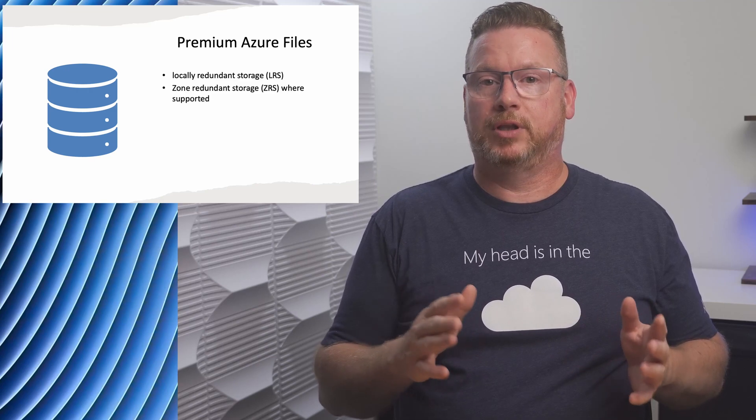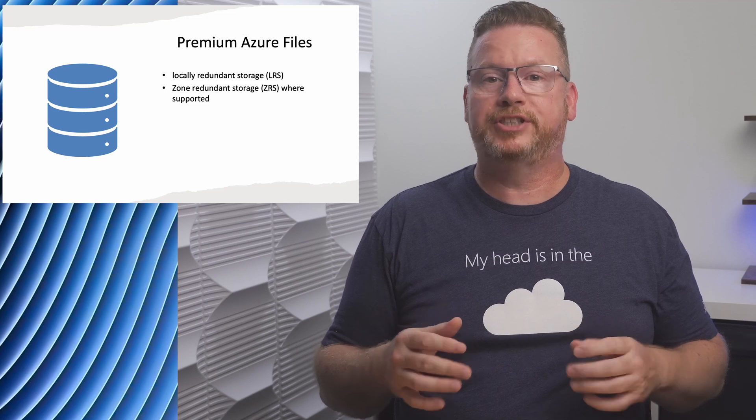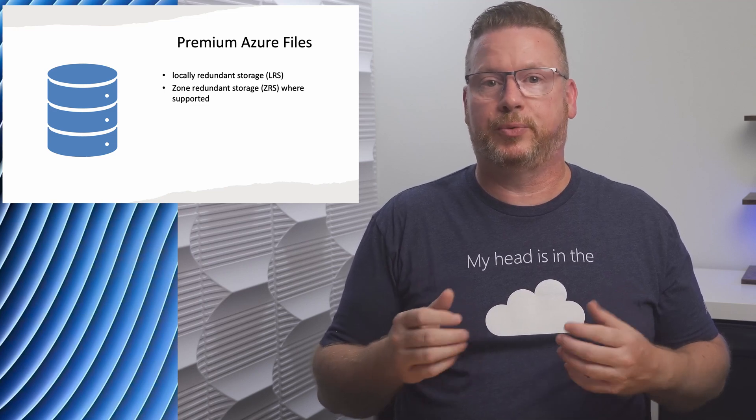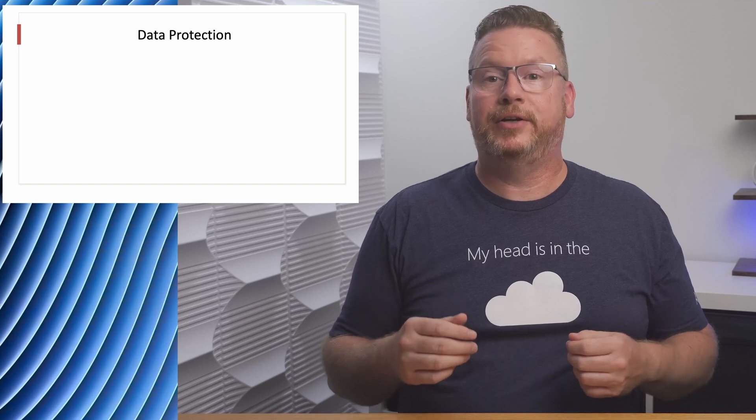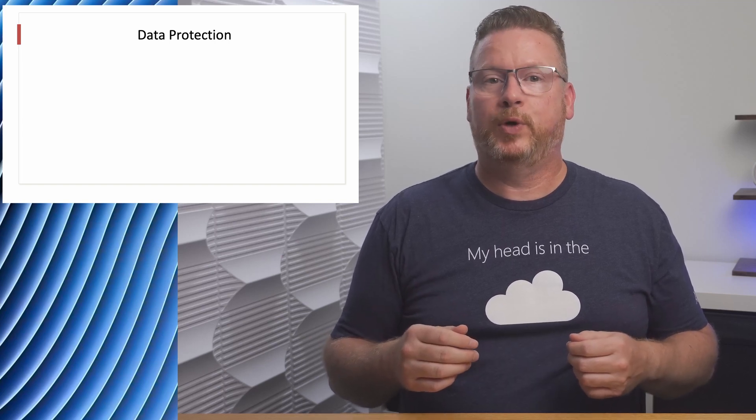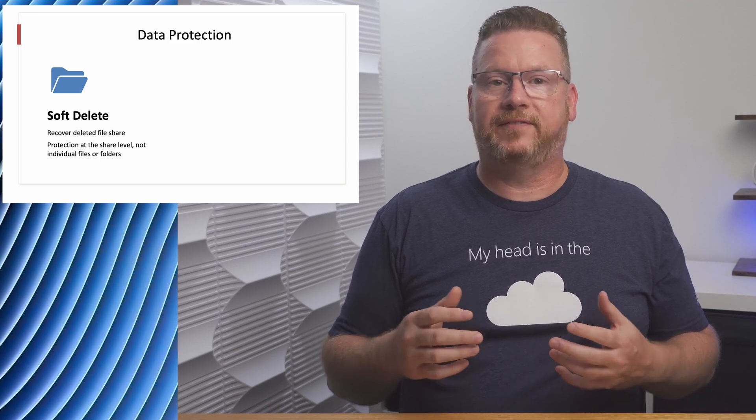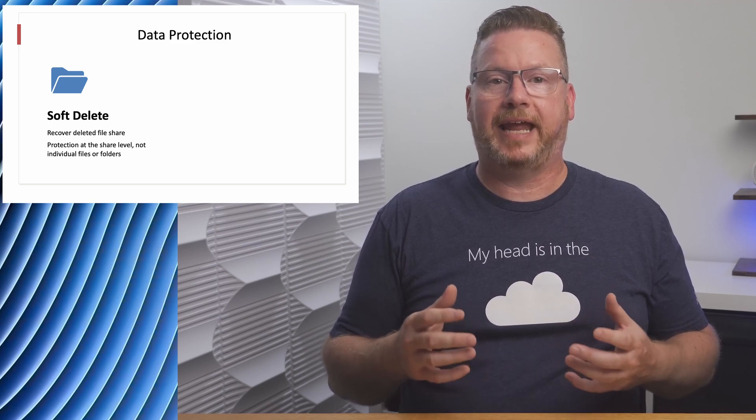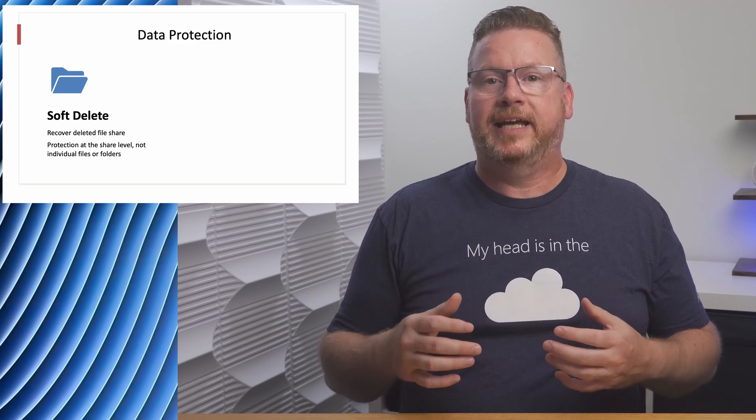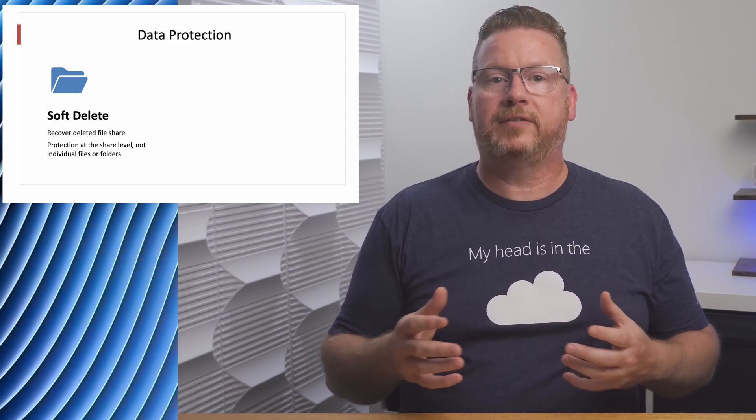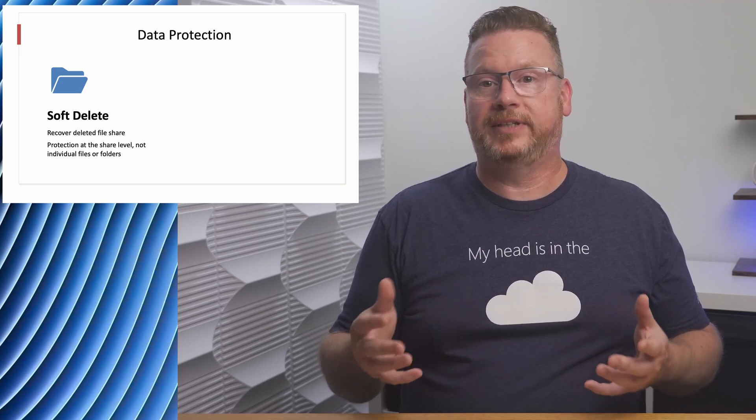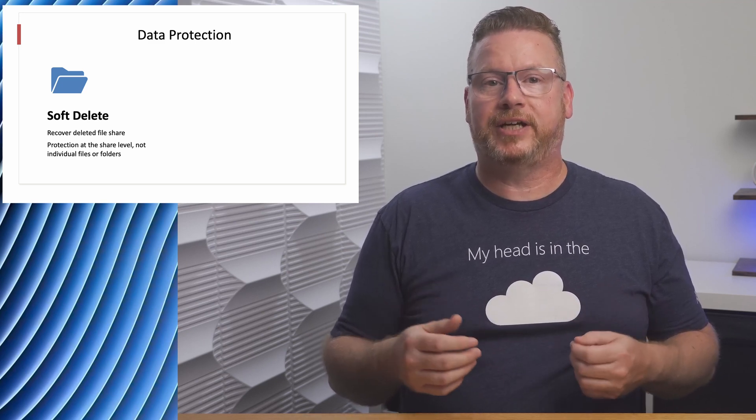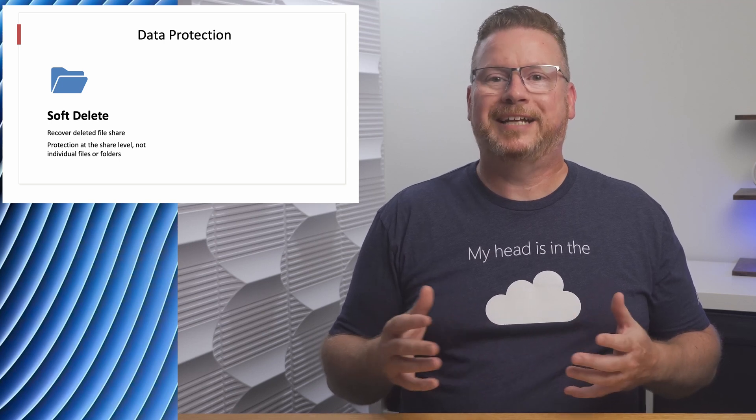Let's move on to data protection. There are two data protection options with Azure files. The first is soft delete. Soft delete works on the file share level to protect Azure file shares from accidental deletion. If a share gets removed, we can recover the share within the duration of the soft delete retention. This takes place at the share level, not at the folder or file level.